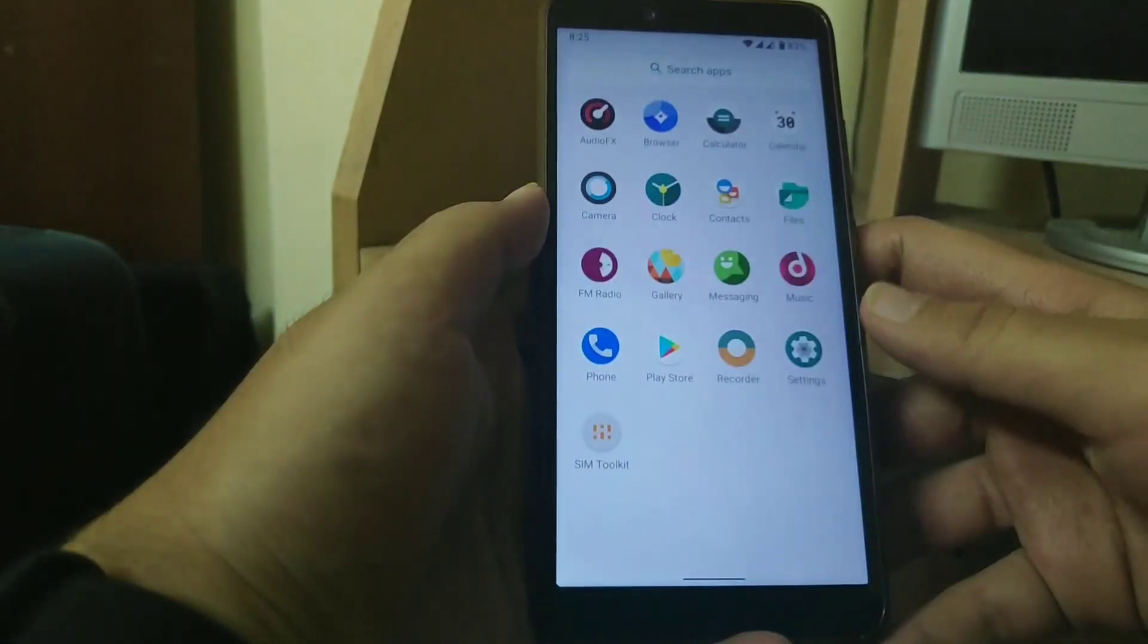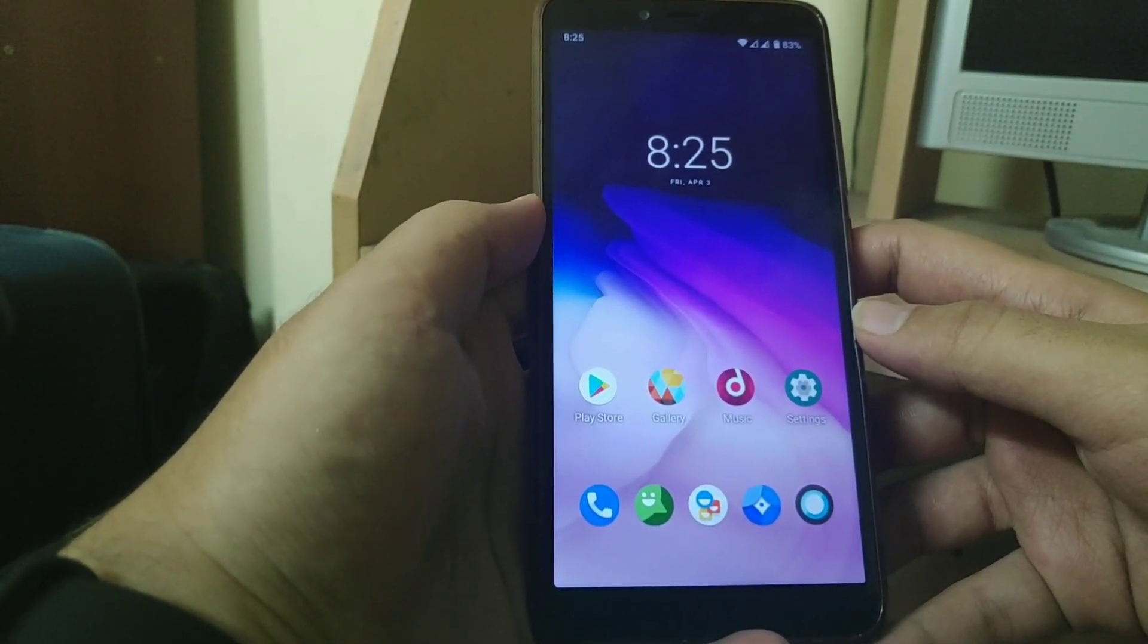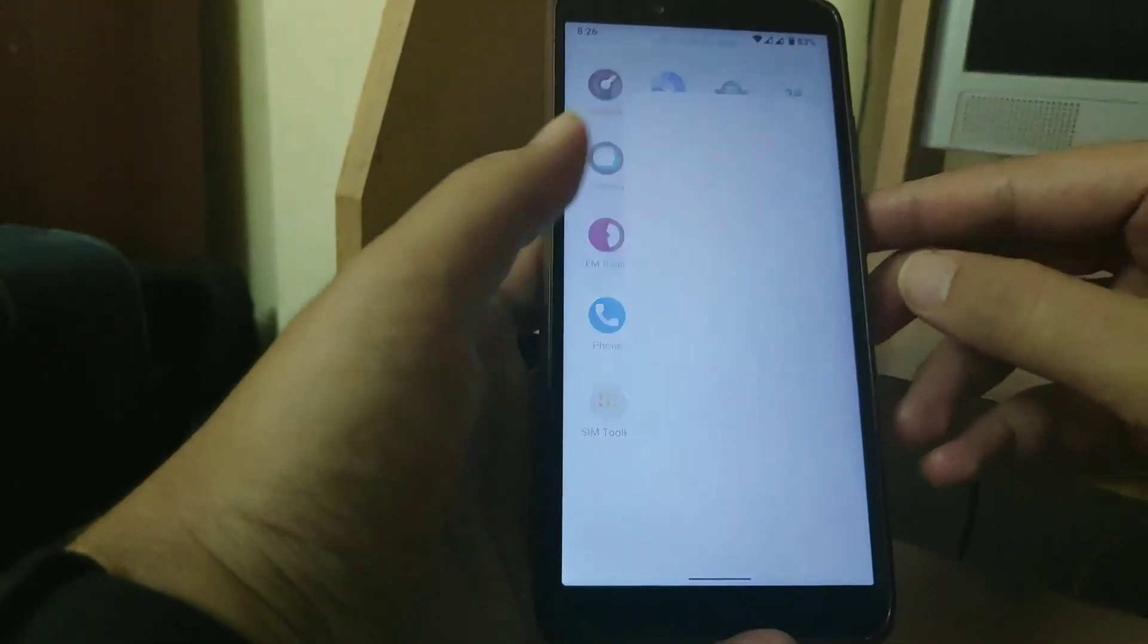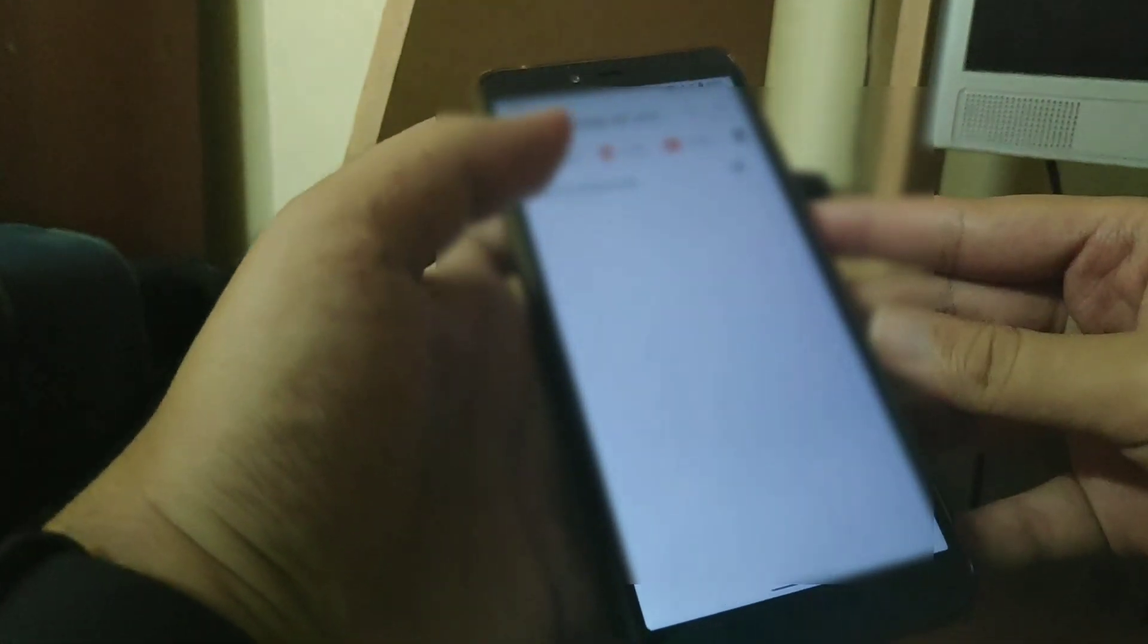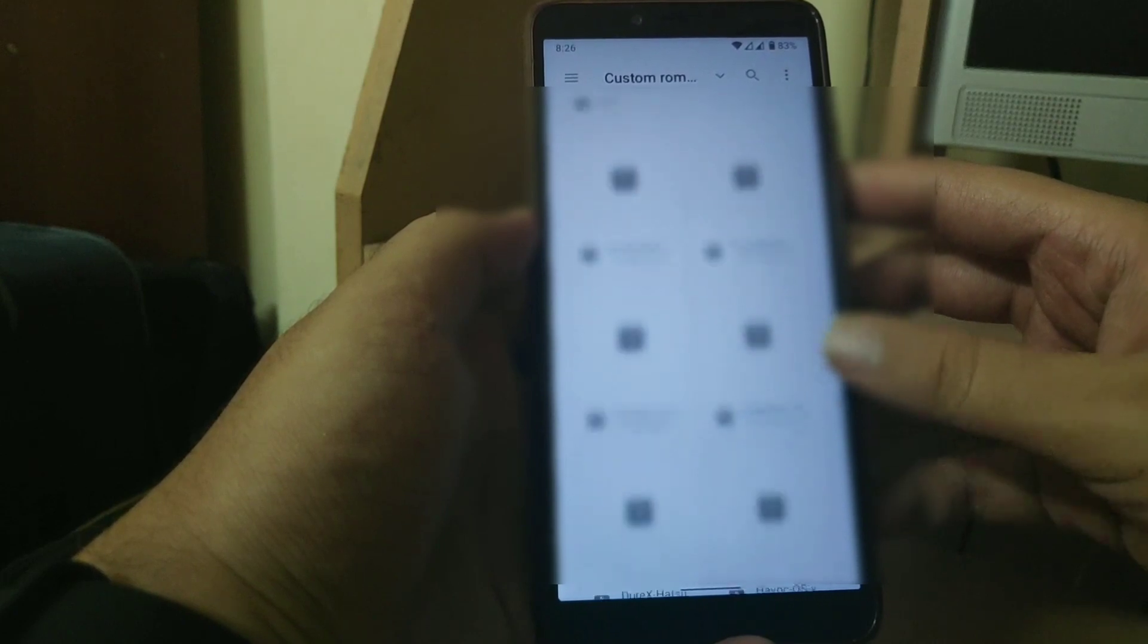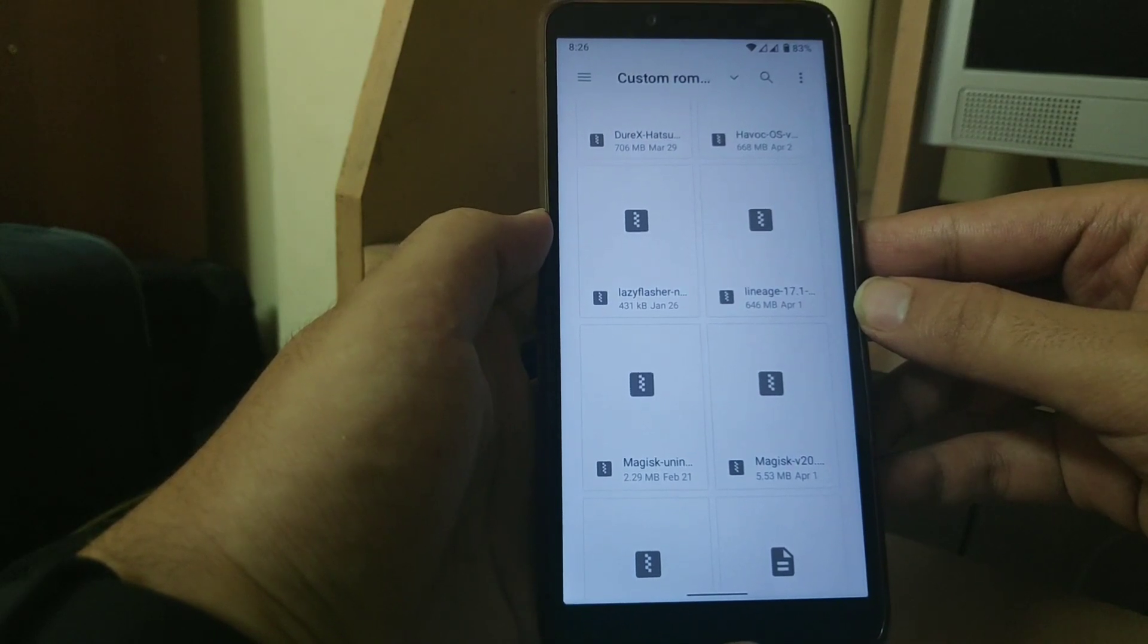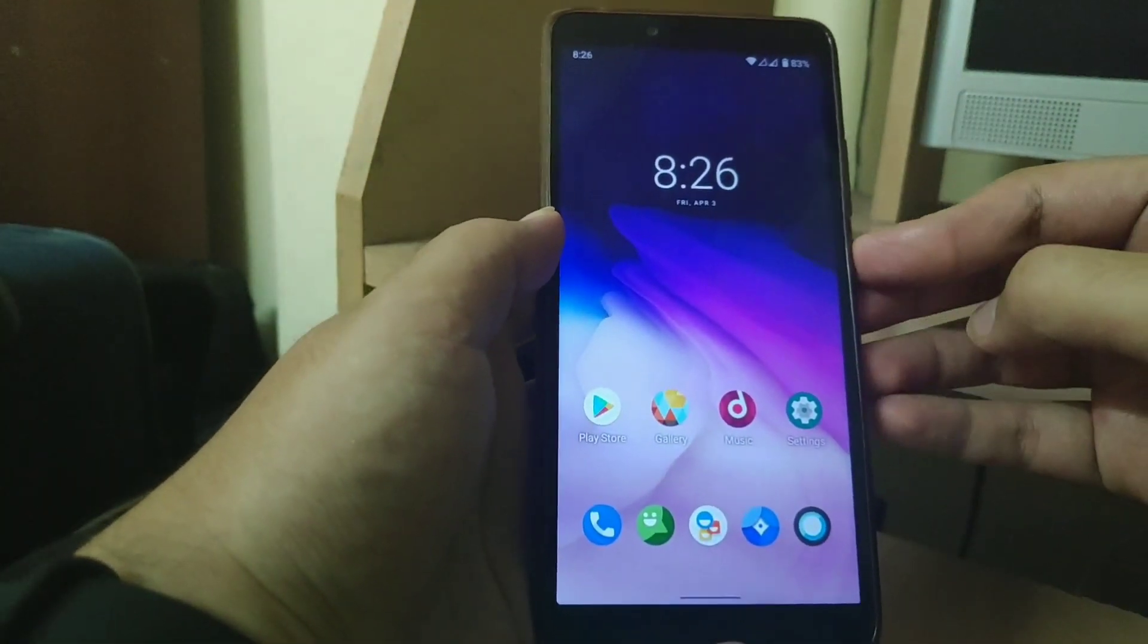So if you want to install this rom you will need two zips. One gapps and the other Lineage OS zip. All the links are provided in the description. Now let me show you the zips. This is the zip for rom which is about 600 MB. Moving on the gapps zip will be about 172 MB.